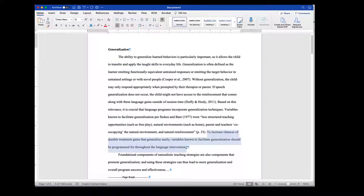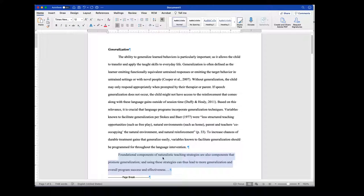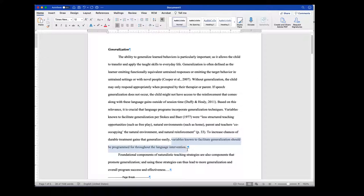They finish with a summary or transition sentence: to increase the chances of durable treatment gains that generalize easily, variables known to facilitate generalization should be programmed throughout the language intervention. Does that summarize what they've been talking about but also hint at what's coming next? I've included the topic sentence from the next paragraph: foundational components of naturalistic teaching strategies are also components that promote generalization. You can see how they're tying the two concepts together.